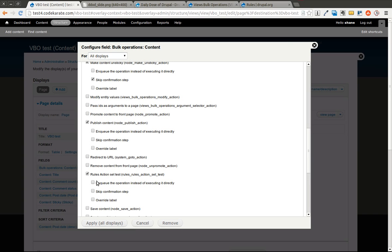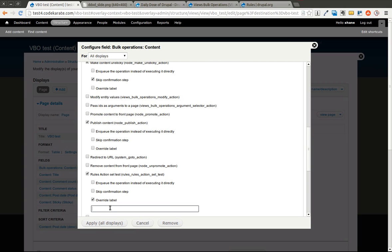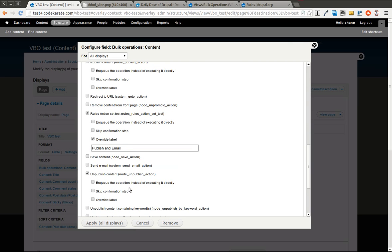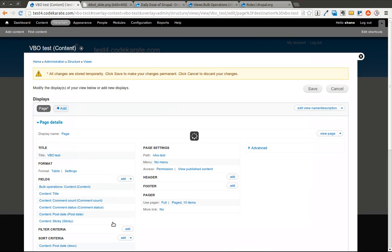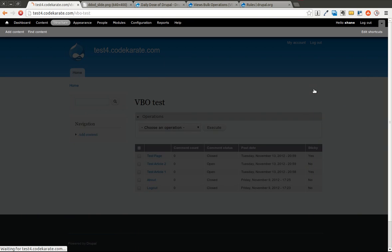And you'll notice in here there is a rules action set. You can choose to enqueue the operation, which would be to queue it up and execute it later. You can skip the confirmation step. You can override the label. And we'll go ahead and override and say, publish and email. So that's what's going to show up. We'll go ahead and hit apply, all displays, save it, and we'll give this thing a quick test.